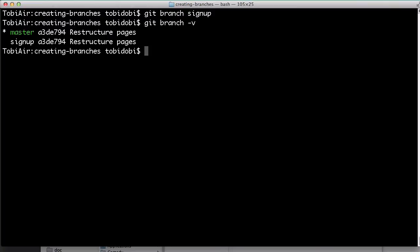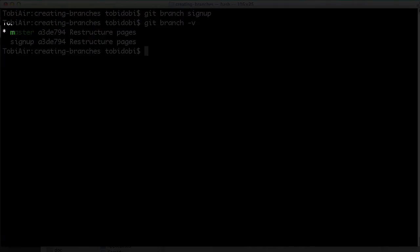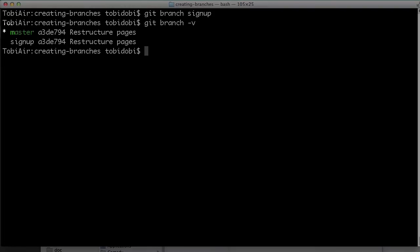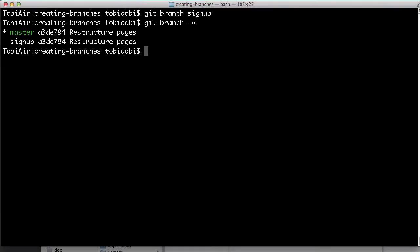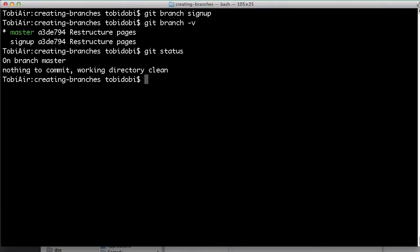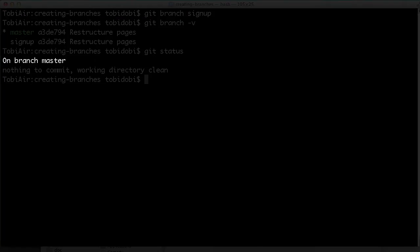The output here contains another interesting information. An asterisk signals the currently active branch. So we know that master is the current head branch. As a side note, Git status always informs you about this too.